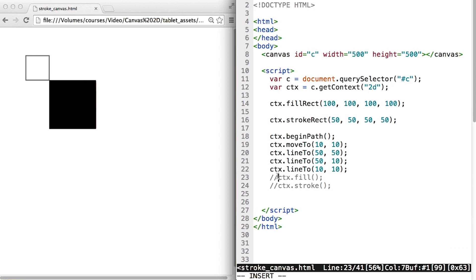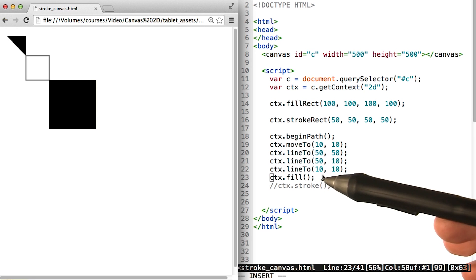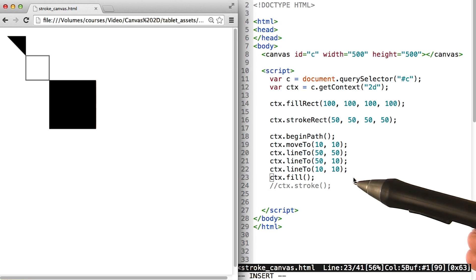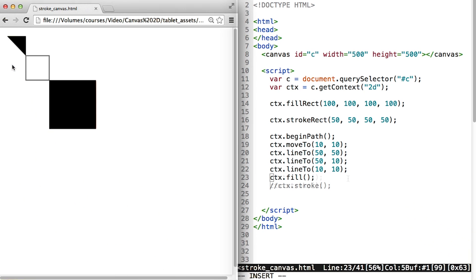I will go ahead and uncomment this line. Hit save, come over here and hit refresh. And we see that we create a filled shape. This made a triangle, so now we see a filled in triangle.